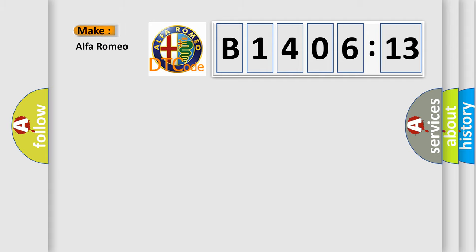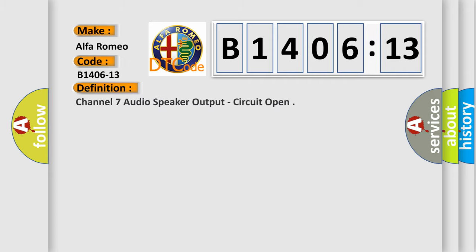So, what does the diagnostic trouble code B1406-13 interpret specifically, Alfa Romeo.